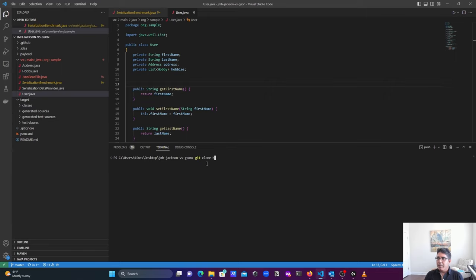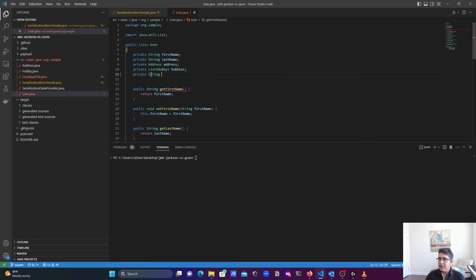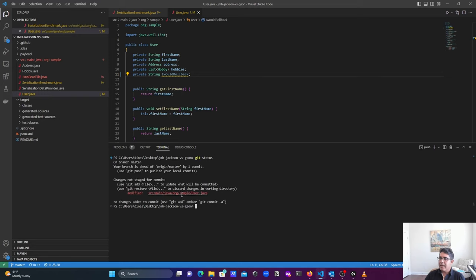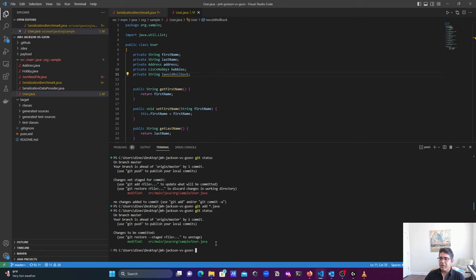Since I've already cloned my project, I'm not going to go through that process again. Here is my sample code — it's a simple Maven Java project with some default files. Let's say I want to introduce a new field: a string field called 'rollback'. I'll introduce that field and now check git status. It tells me this file is not staged for commit yet. So let's go ahead and do git add *.java so it automatically picks up the file. Checking status again — it's now staged, shown in green, ready to commit.